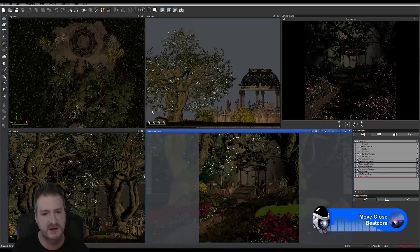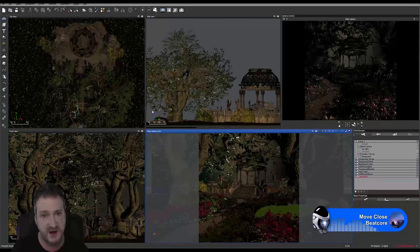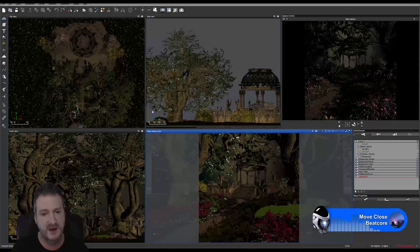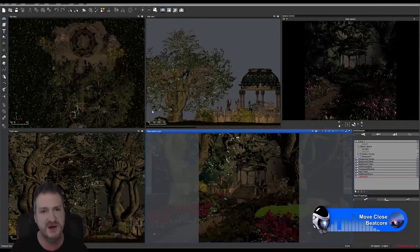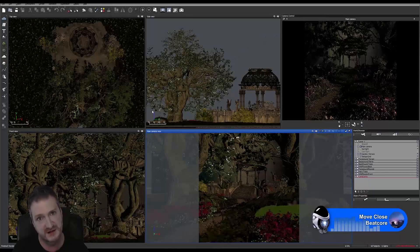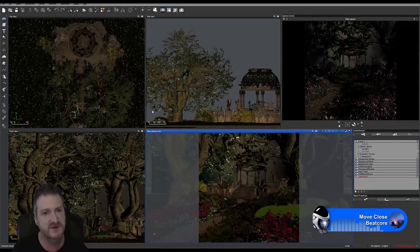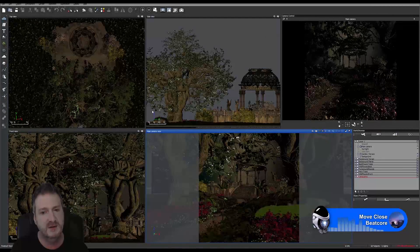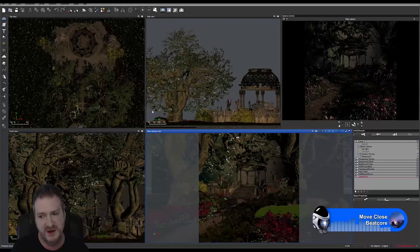Instead of actually creating a background of trees and mountains, I'm going to use an image. Using an image gives you a couple of advantages: it will speed up your render time quite considerably, it'll create a more interesting and visually nicer-looking image generally than creating an environment in Vue, and it's also going to save on computer memory.